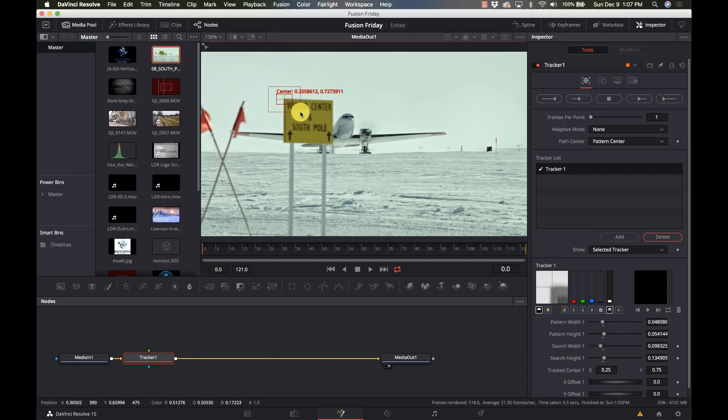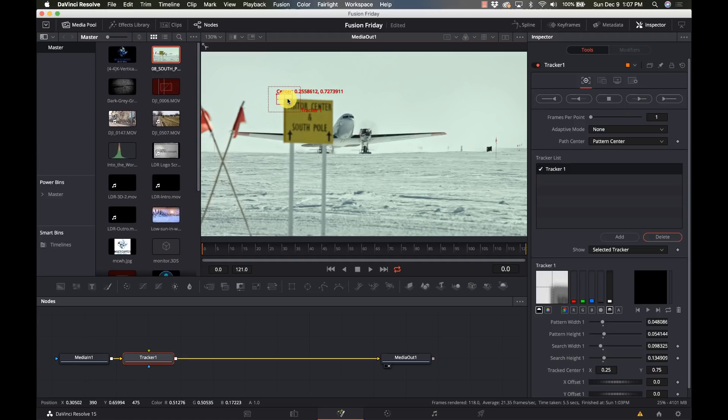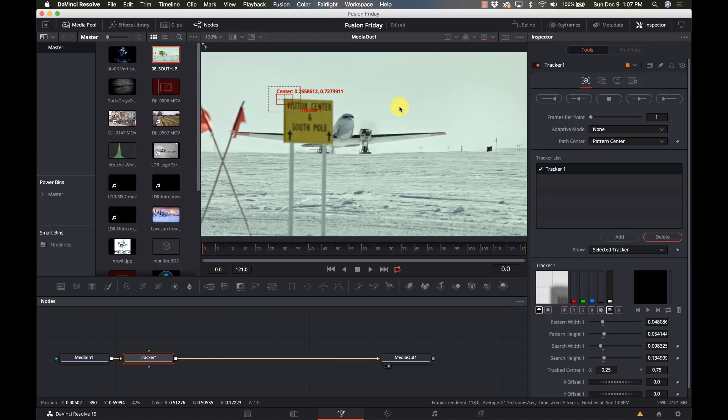We don't need it too big, we don't need too big of an area for it to watch. The center area is the pattern that it's going to try and watch, the outside is from frame to frame where it should expect to find it. There isn't a lot of movement, I could probably tighten this down but no need.